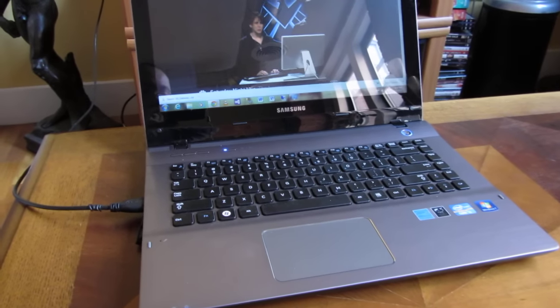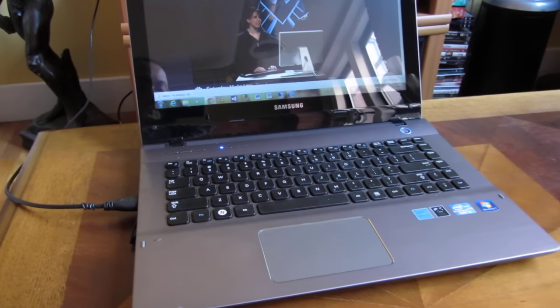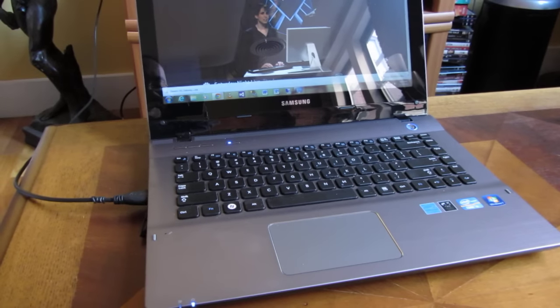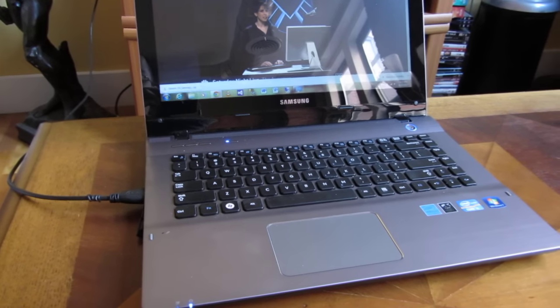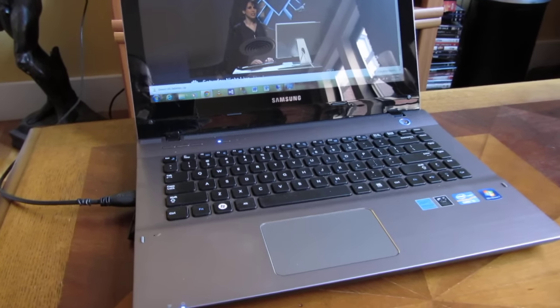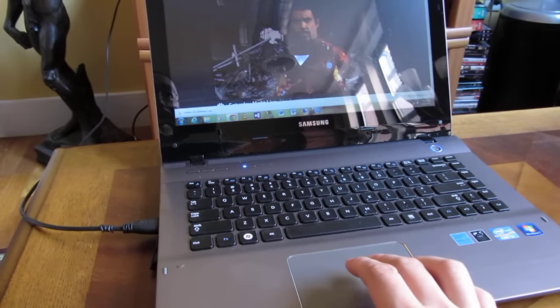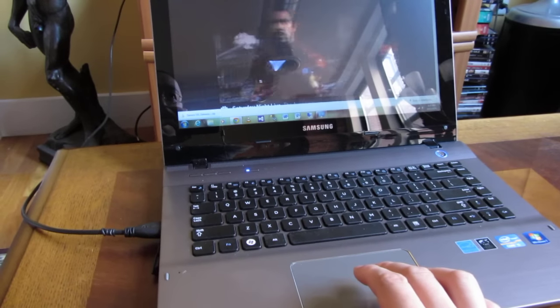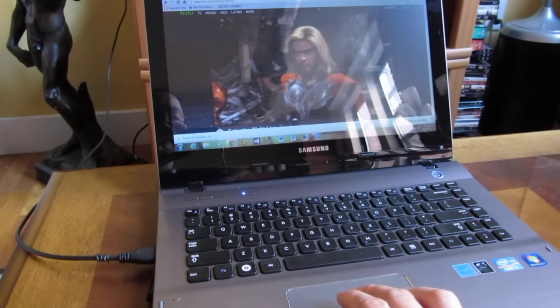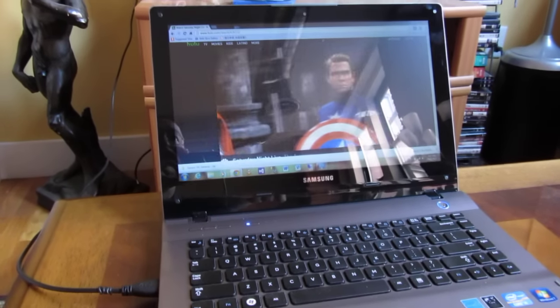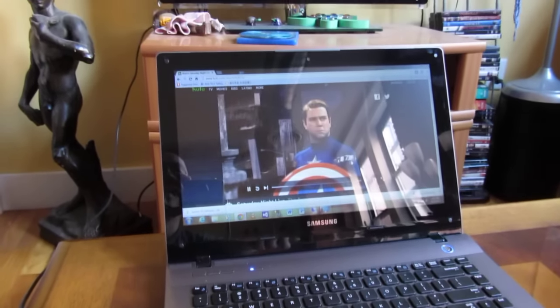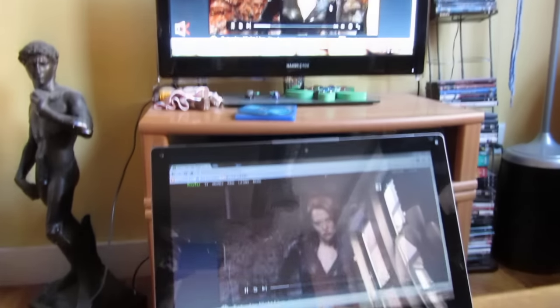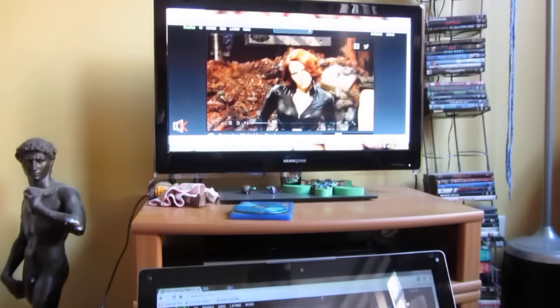I want to go through how to resolve an issue where when you plug in your HDMI cable to your laptop, the audio might not necessarily be broadcasting or coming from the television that you have.